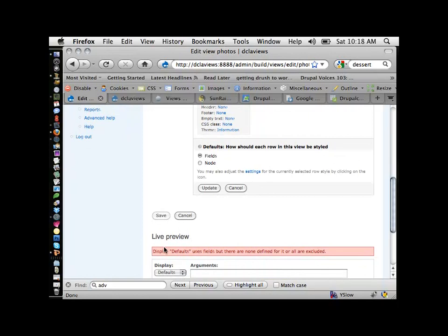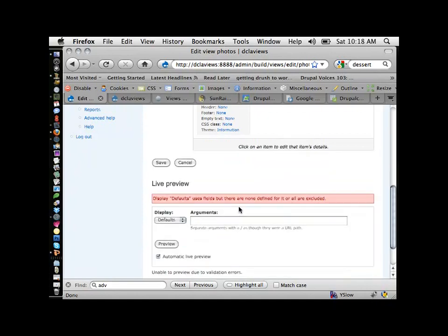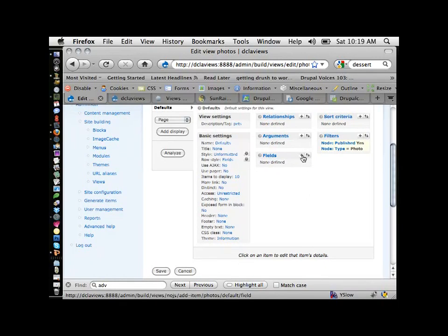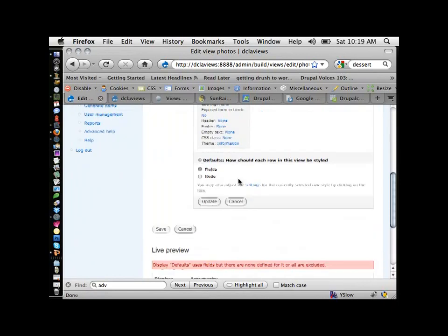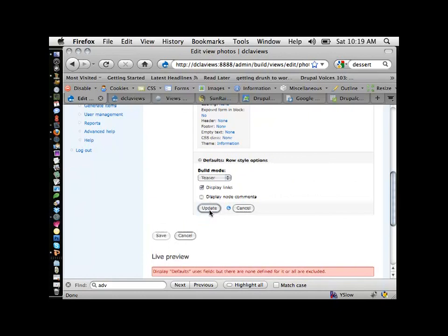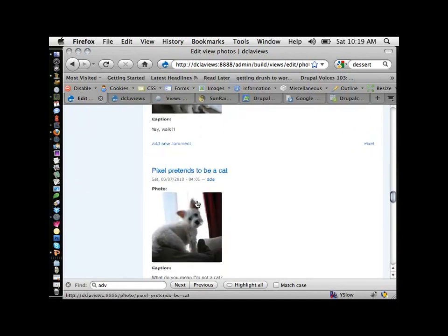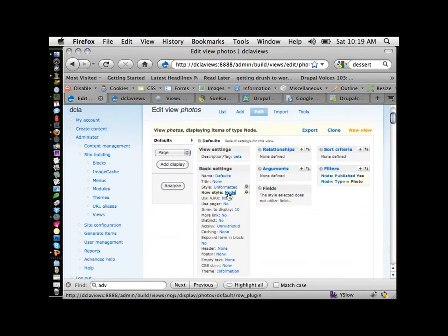If you're using fields, your preview will complain until you start actually setting up the fields you're going to display. I created those using CCK — Content Construction Kit — and they're custom content types. Let me just switch to node view so you can see the difference. That's what node view does: you have no control over it — it just pulls in the content. So I'm going back to fields.